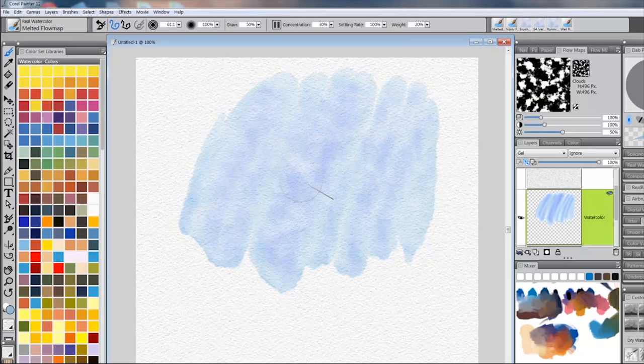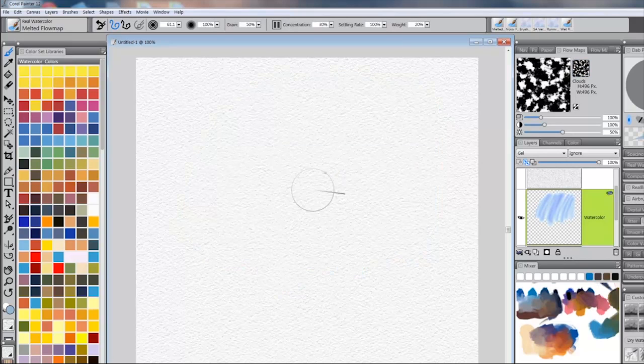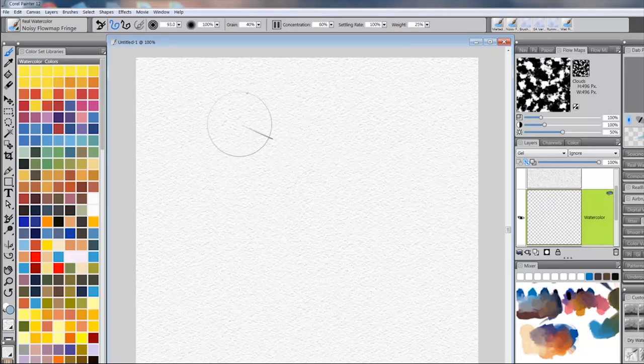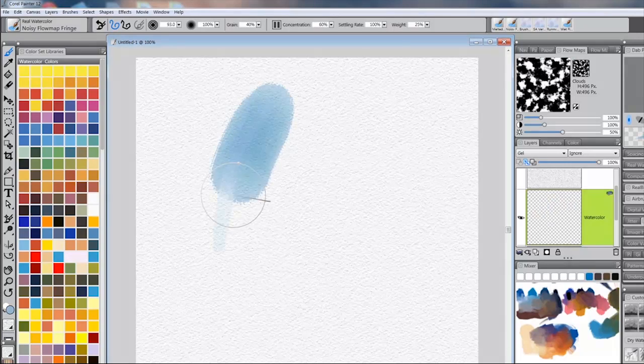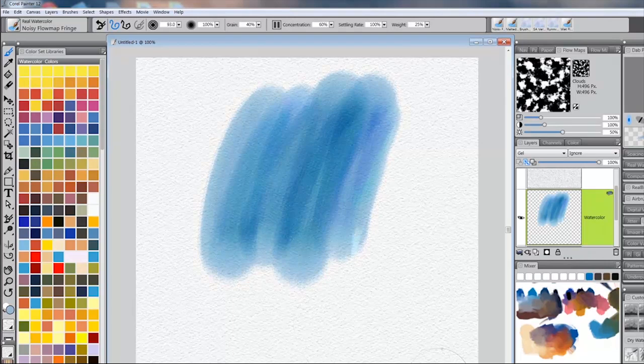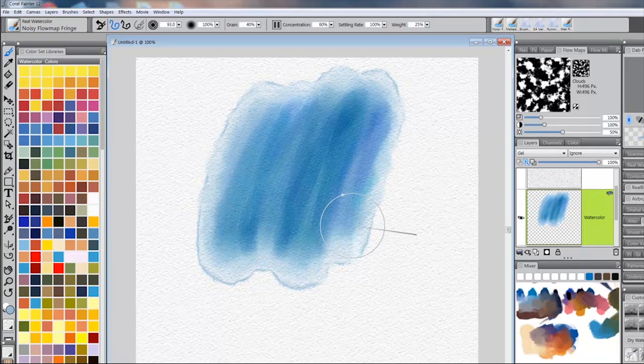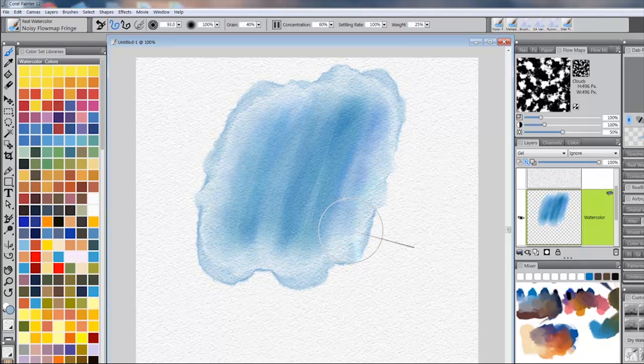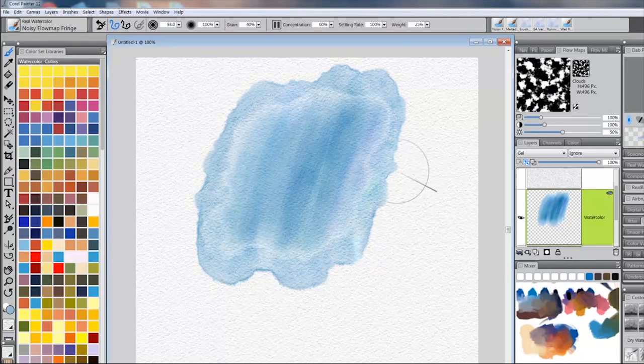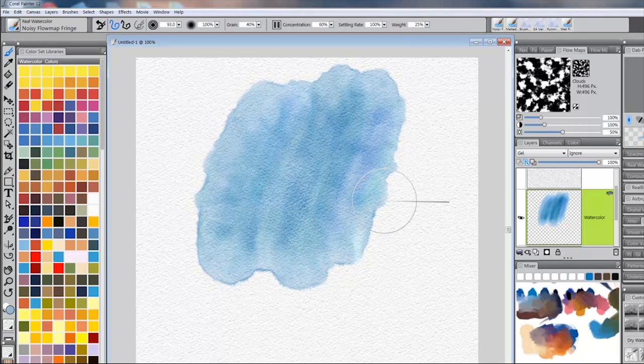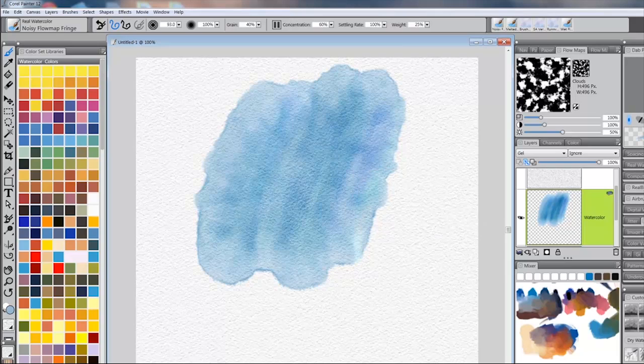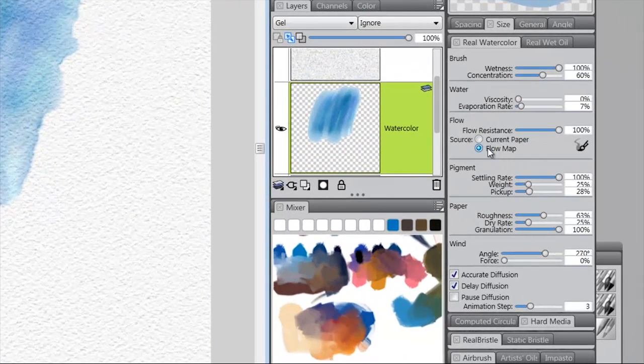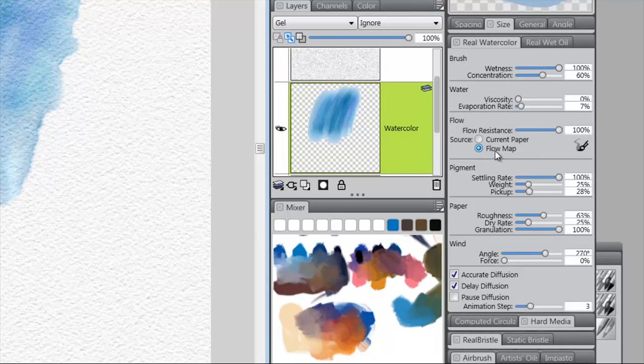Just for funsies, let's take the same Flow Map, and we'll use the next brush, which is Noisy Flow Map Fringe. Put that in and let it run. And again, you're seeing texture and the bleeding out on the edges with this particular Flow Map. That's really lovely. I like that a lot. Notice that we do have Flow Map selected. I just wanted to make sure that you understood that Flow Map was selected.